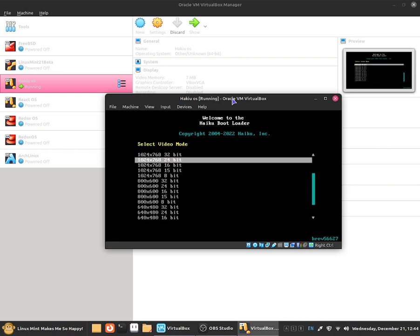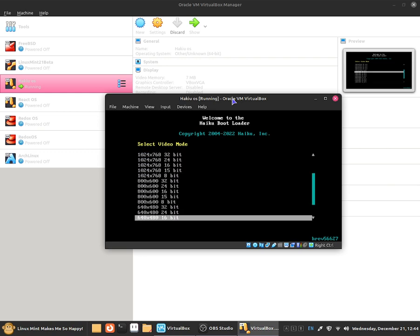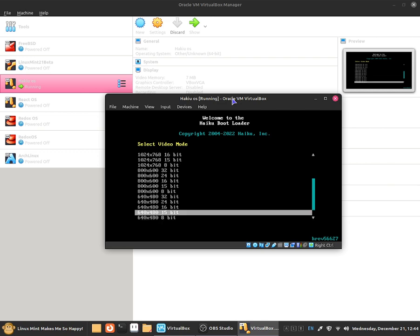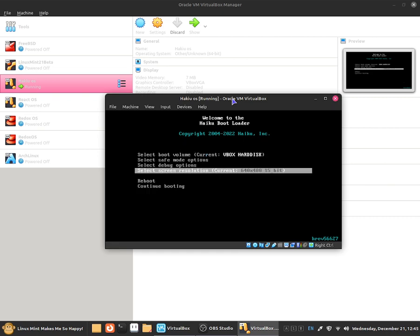I'll be selecting the 640 by 480 15 bits to show you guys an example. So I'm just going to press the enter key. So yeah this is how to set up the screen resolution.